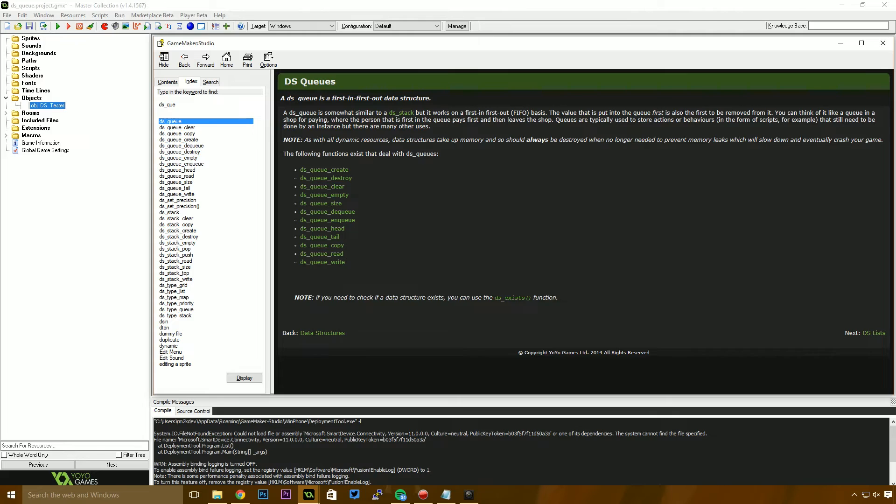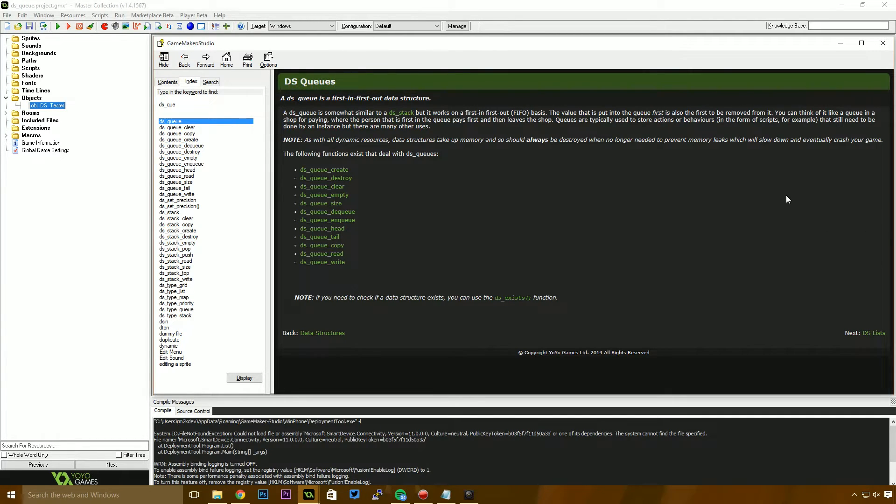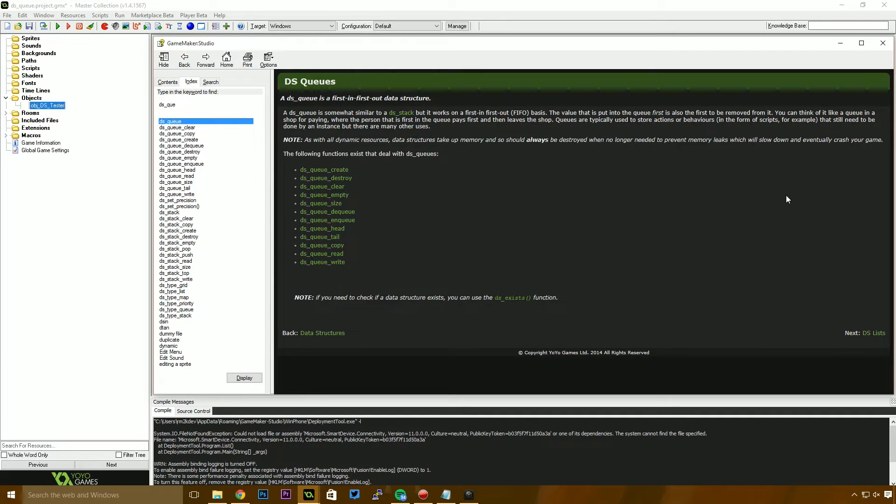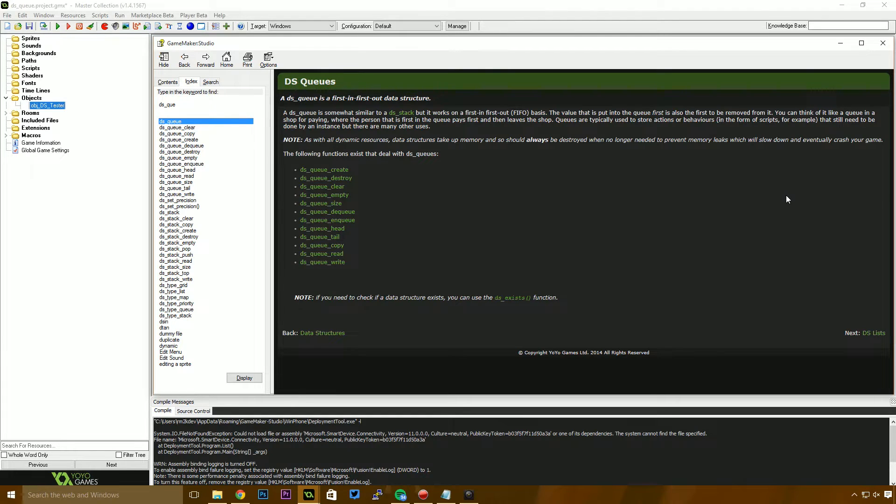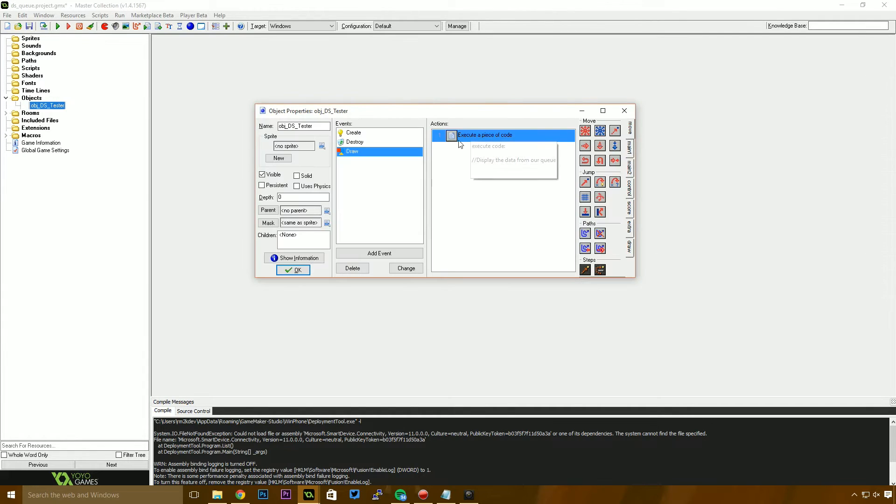So a DSQ is essentially a first in first out data structure. It operates very similarly to the DSStack. However, rather than it being the last in is the first out, in this case it's the first in is the first out. So imagine that deck of cards example that I gave in the stack video. Rather than placing your cards onto the top of the deck, we place our cards into the bottom of the deck. So that means that the first in to the deck is going to be the first out of the deck. So with that said, let's jump in.